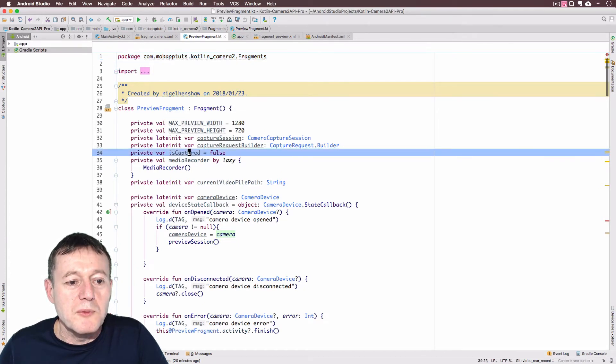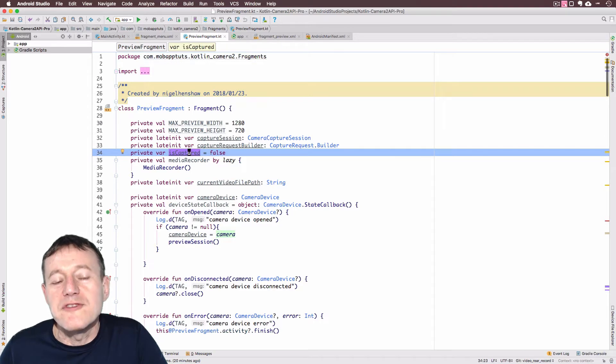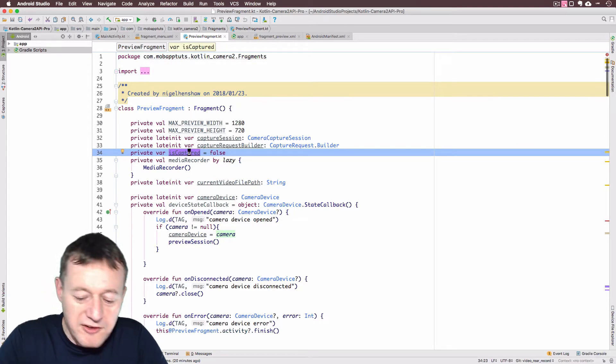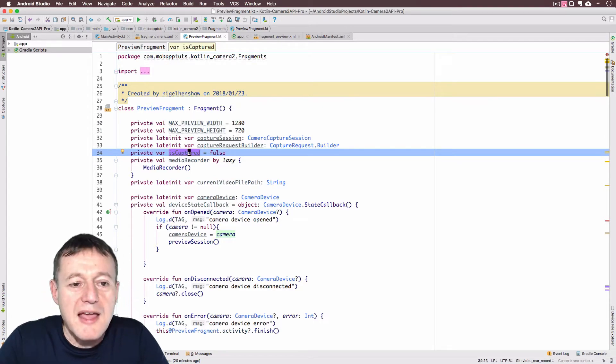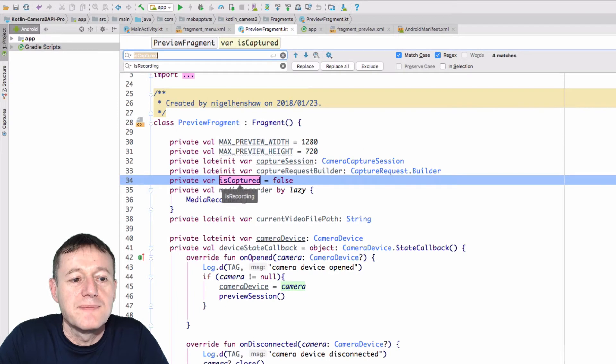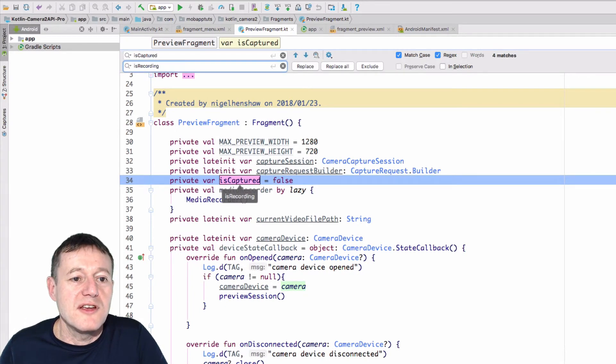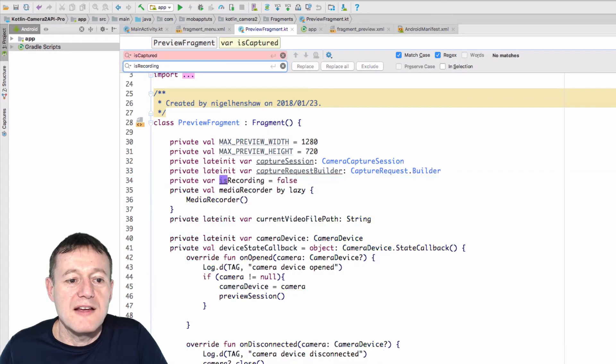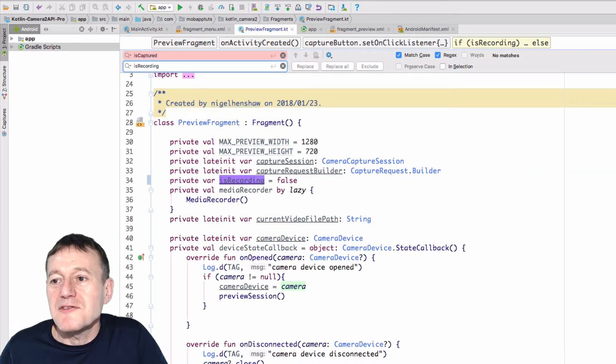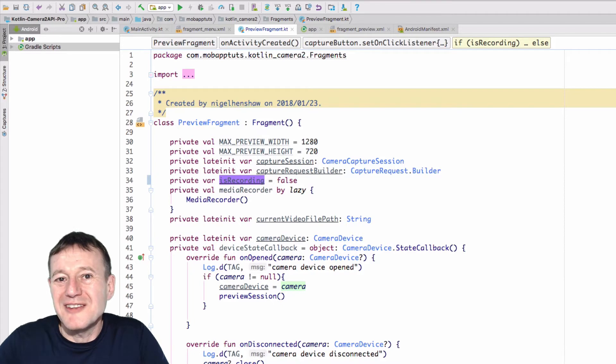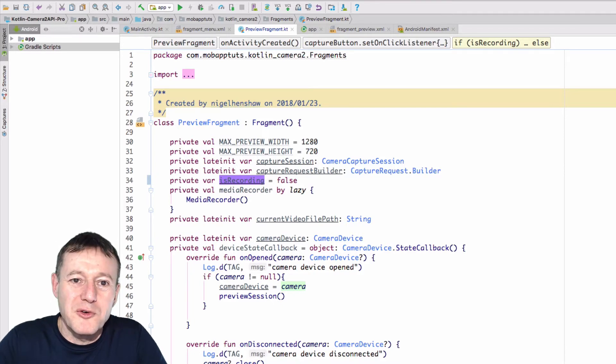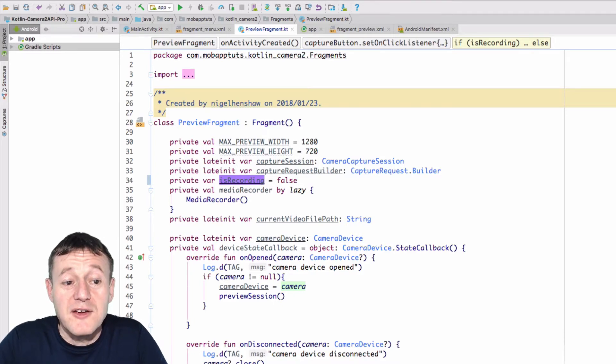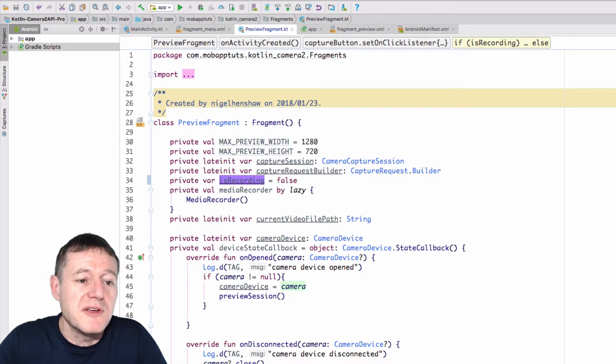Right, we set up isCapture equals false, I do want to change that name, so I'm going to press command R on a Mac, and I want to change isCapture to isRecording there. And select replace all. Okay, the reason for that is the naming convention I might want to use isCapture for stillCapture, it's too generic, and isRecording is quite clear on what we're trying to do here.